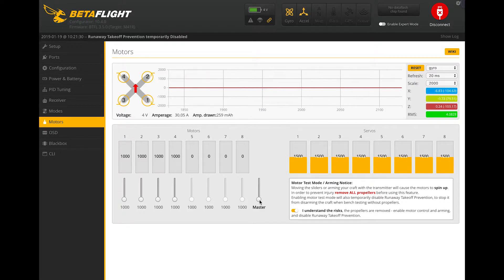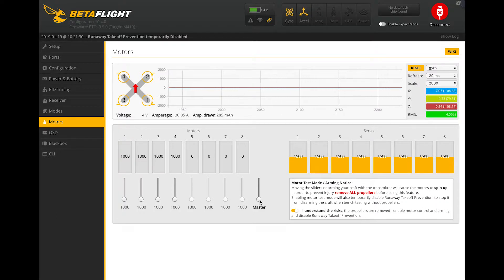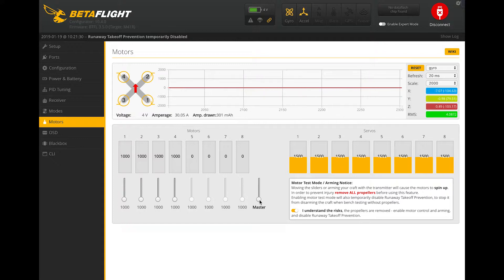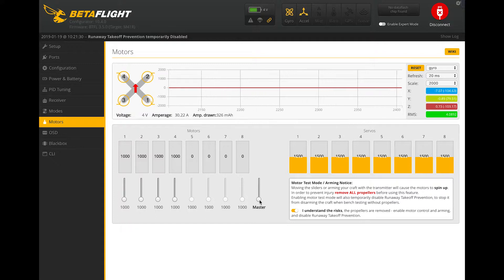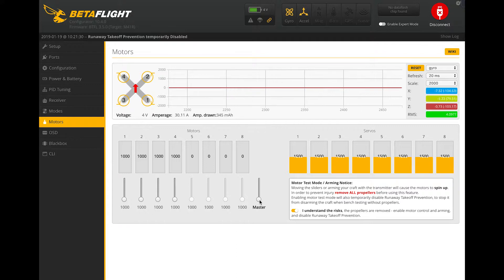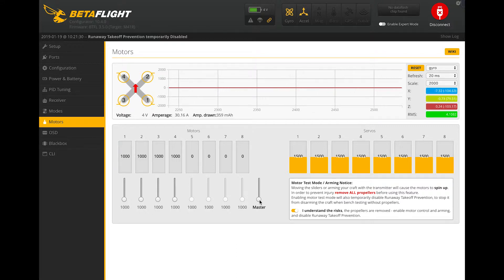So once you've reached this point, guys, go ahead and plug your battery in. If you haven't already, just keep in mind that your propellers are on, so you don't want to slip and turn the master all the way up or any of the motors all the way up. To be safe, just make sure to click this and then use the keyboard to go up or down.